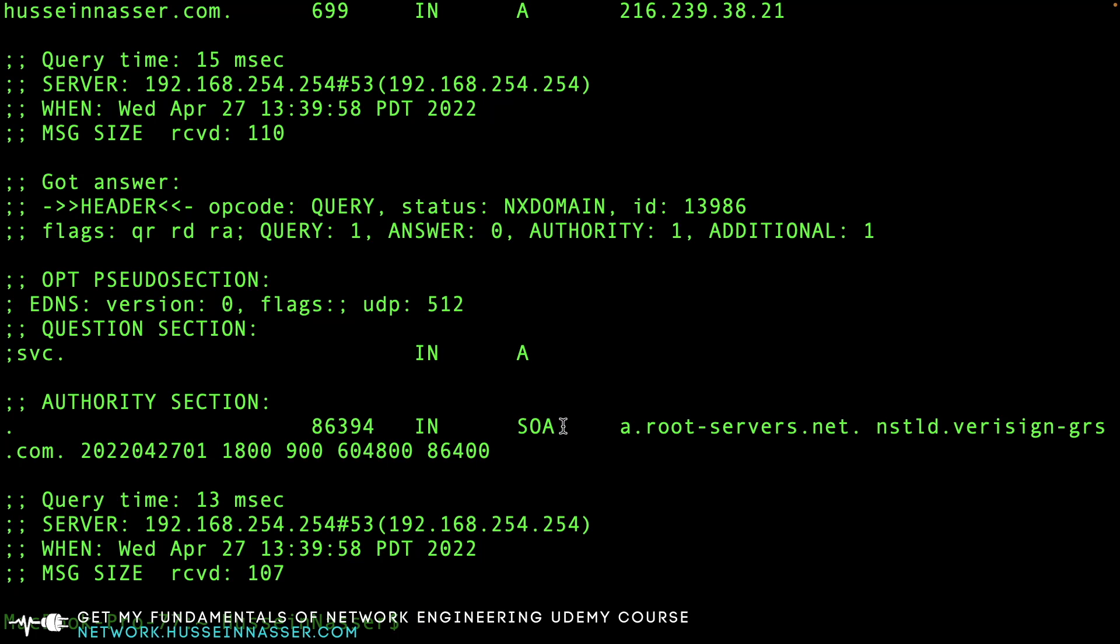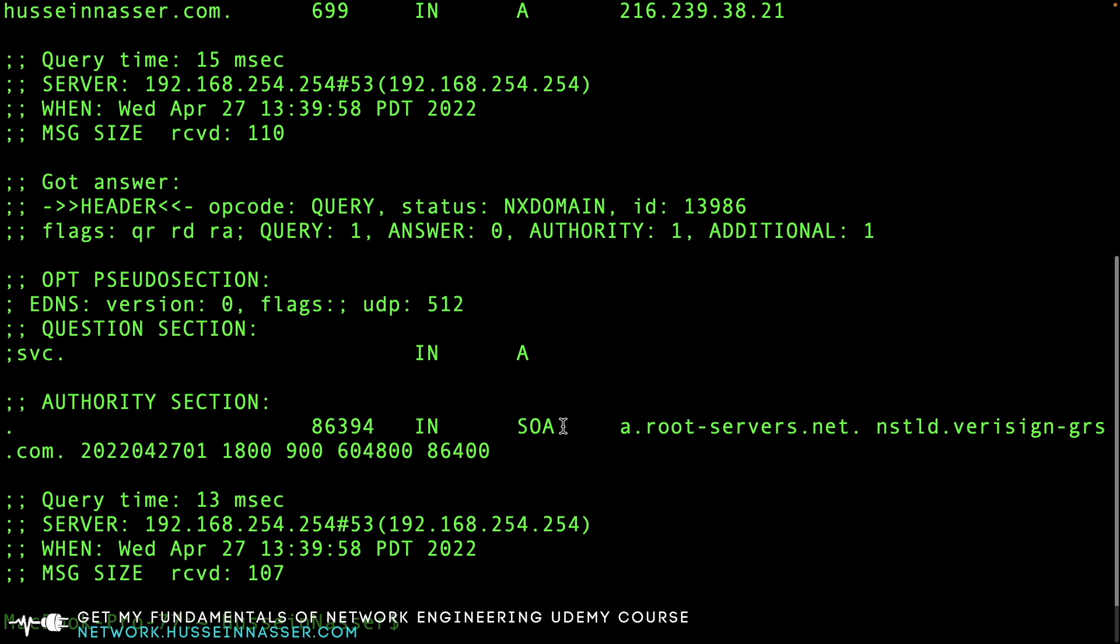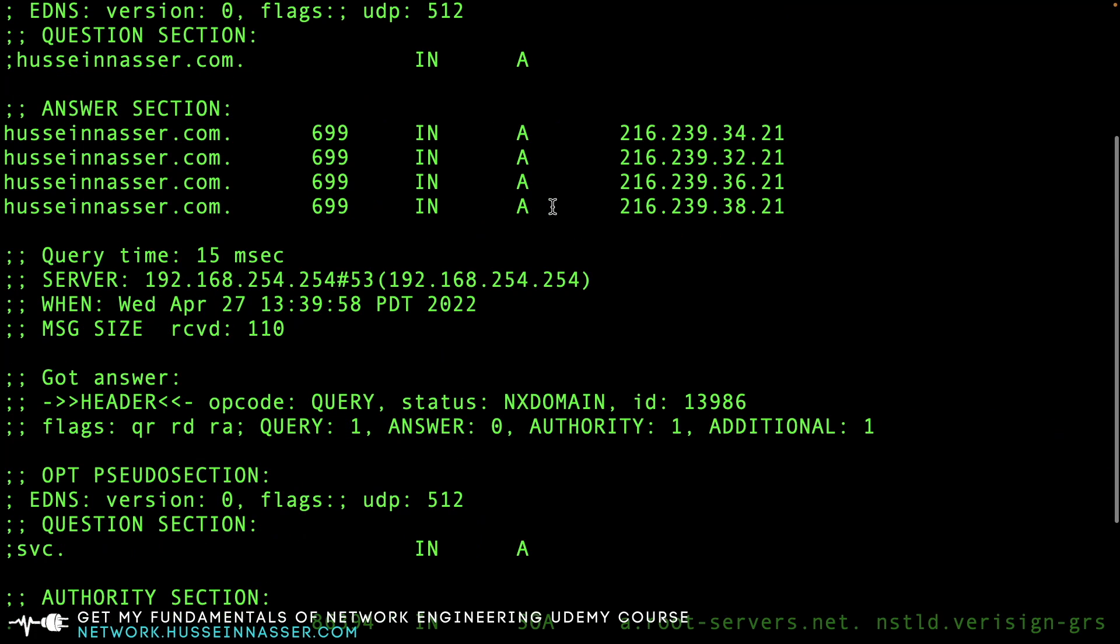There isn't any SVC, but there is an SOA - the root servers. Very useful tools for DNS querying. Hope you enjoyed this video. I'll see you in the next one. Stay awesome. Goodbye!